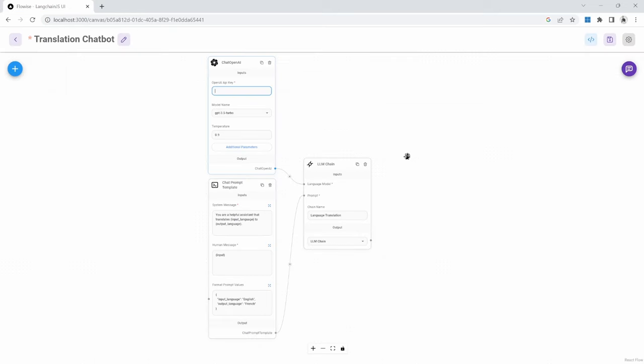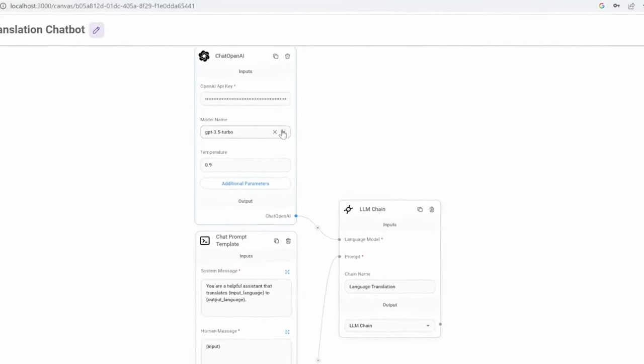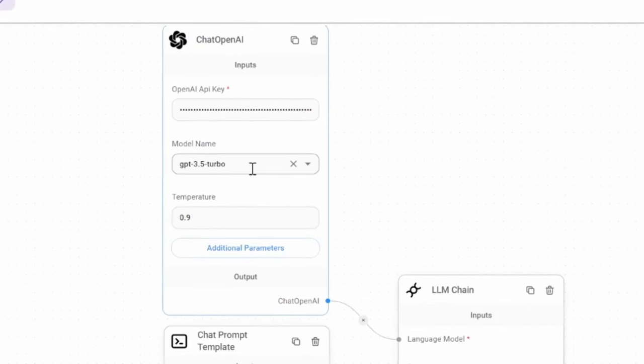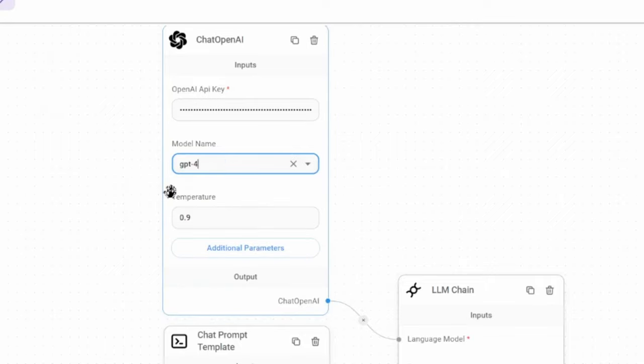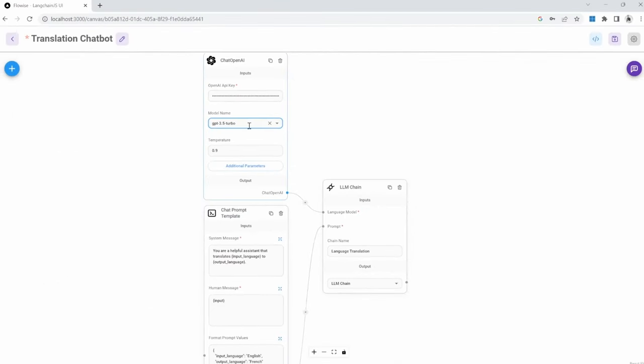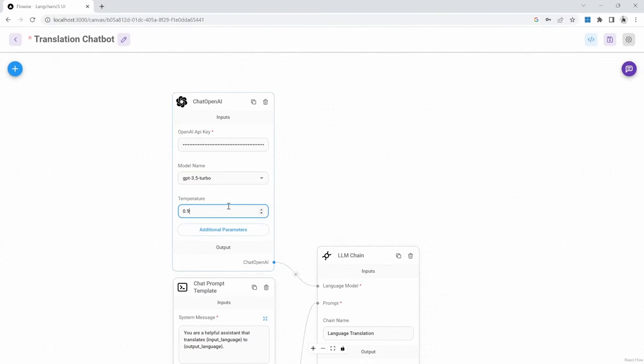We can then go back to our chat flow and paste in the API key in this field. Optionally, we can change the OpenAI model that we want to use. By default, it's set to GPT-3.5 Turbo. But if you do have access to GPT-4, you can change this to GPT-4 instead. But I will stick to GPT-3.5 Turbo, as it is a much cheaper model to use than GPT-4.